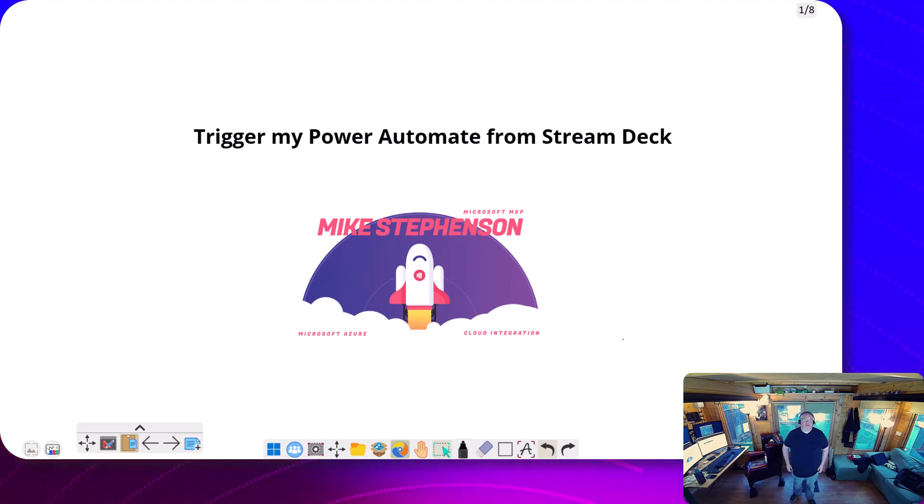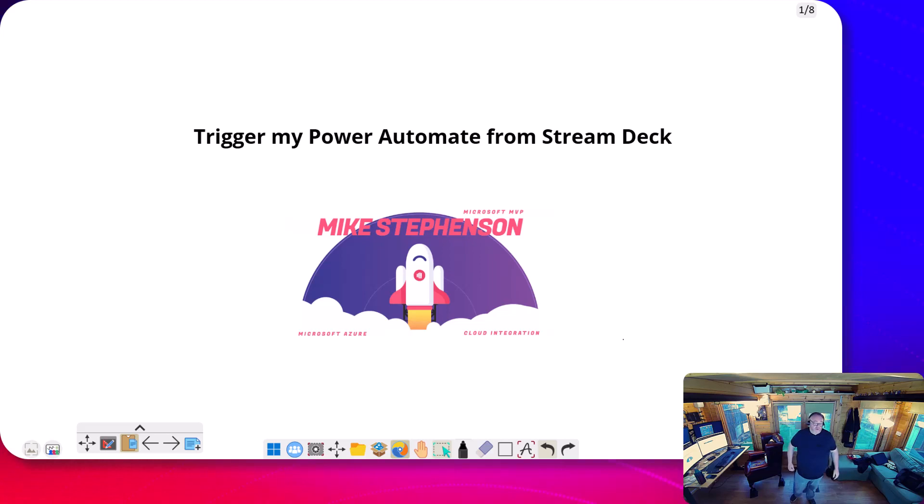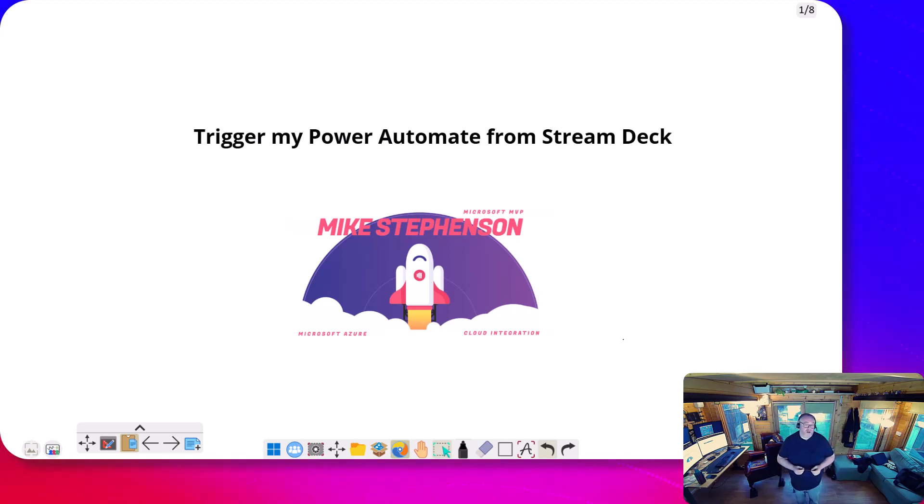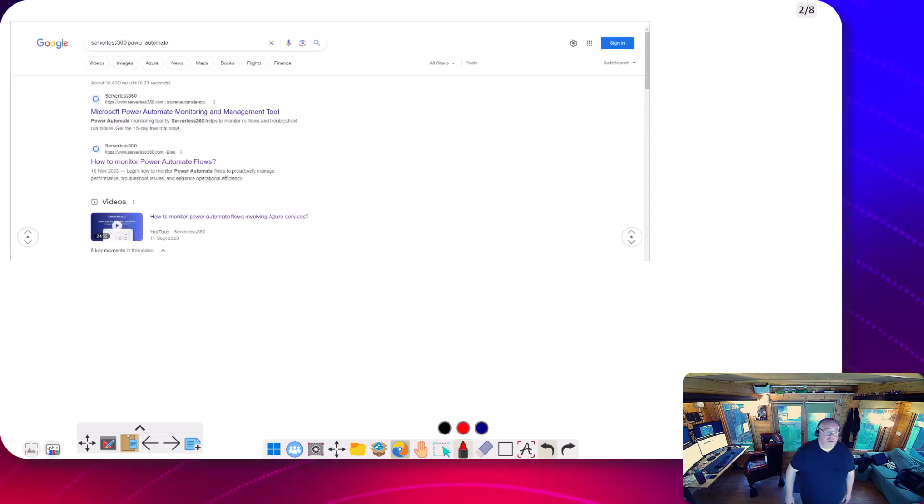Hi, it's Mike Stevenson here. Today we're going to talk about a scenario with Power Automate where I have a flow that I want to trigger from a Stream Deck.